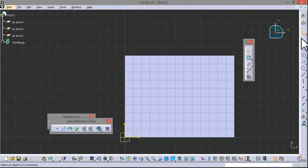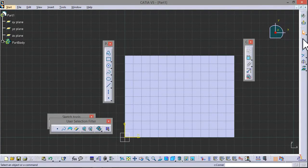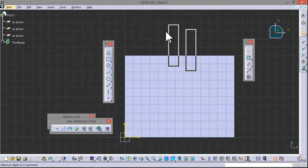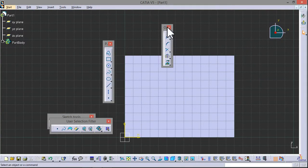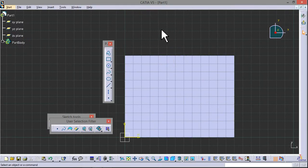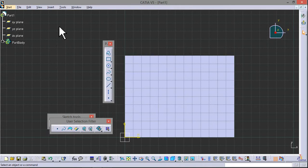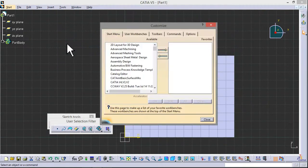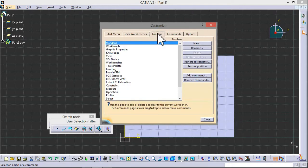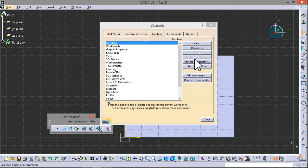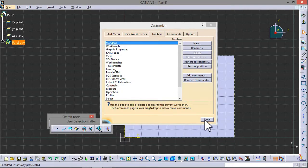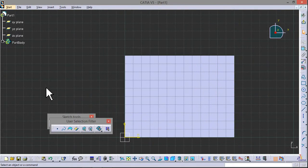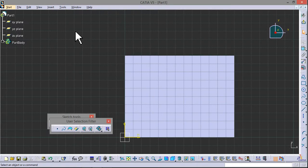If these toolbars are like this or if you have deleted some of them, here's how to restore them. There is an option for these things. Go to Tools, Customize, Toolbars, Restore Position, OK. Restore all content, OK. Now close. You can see here these toolbars are restored.